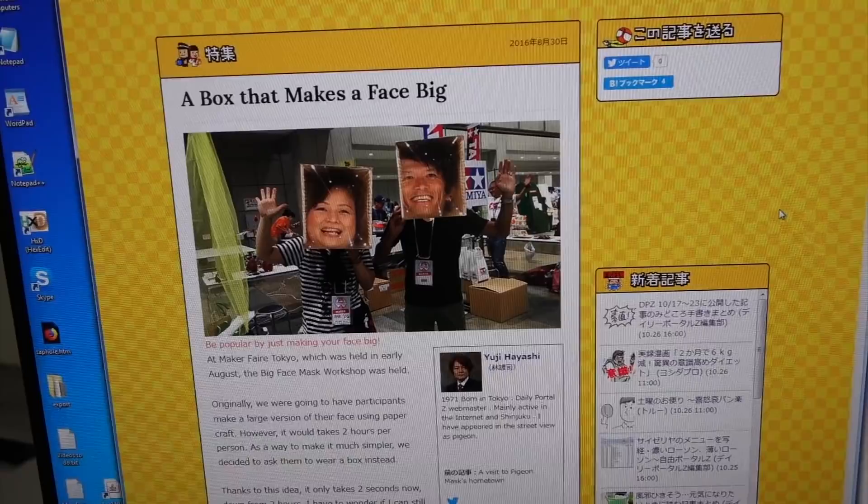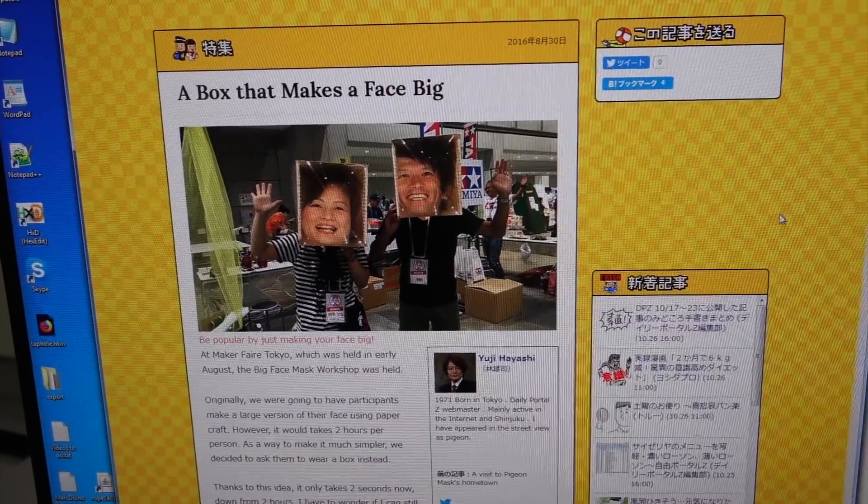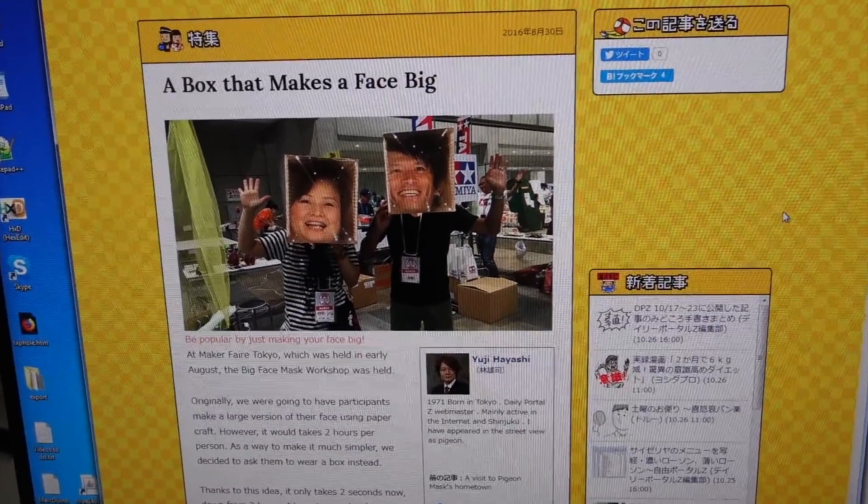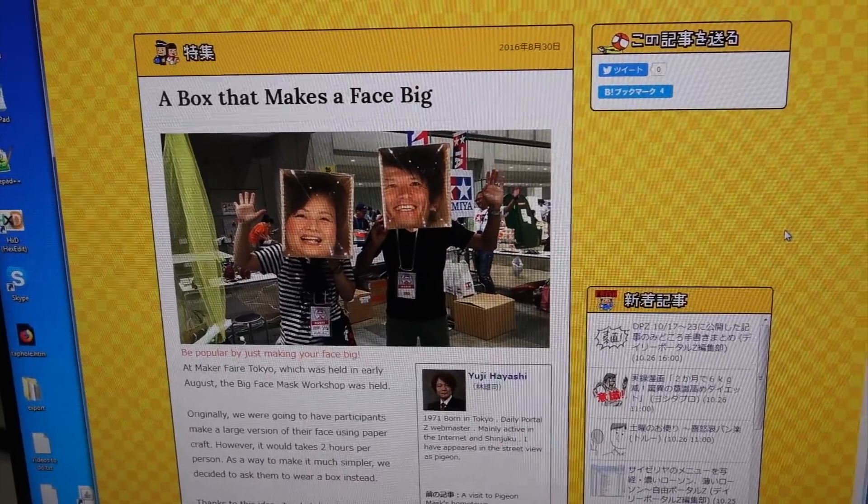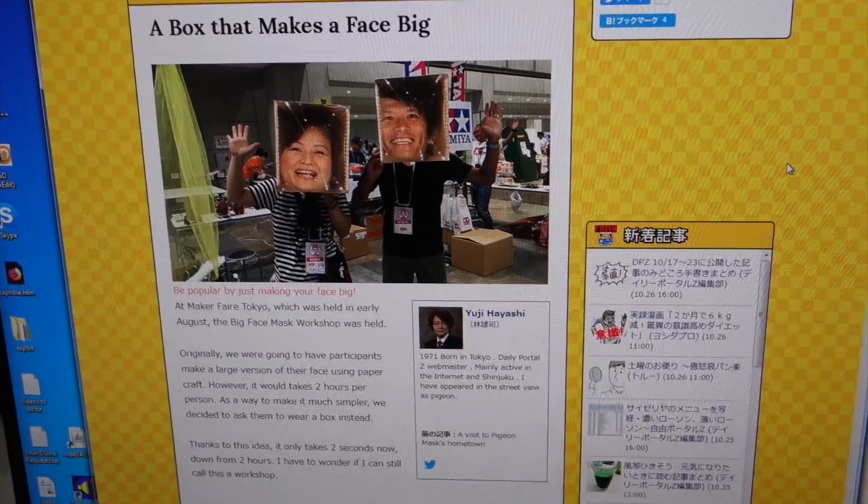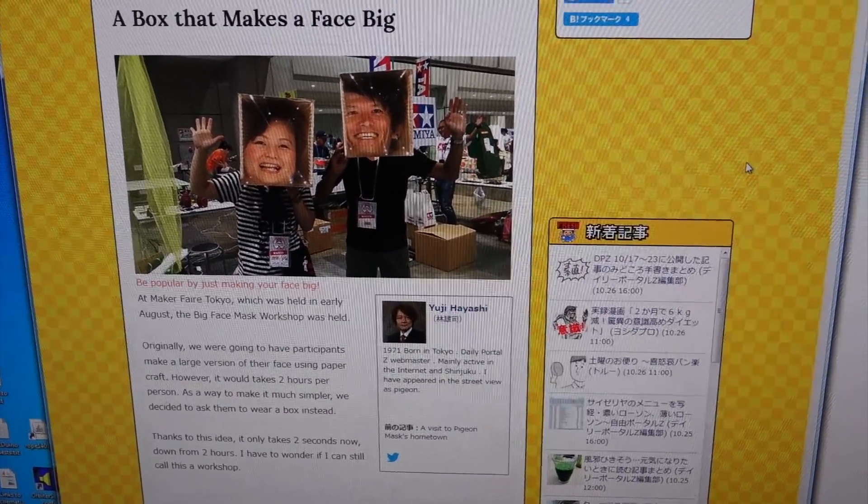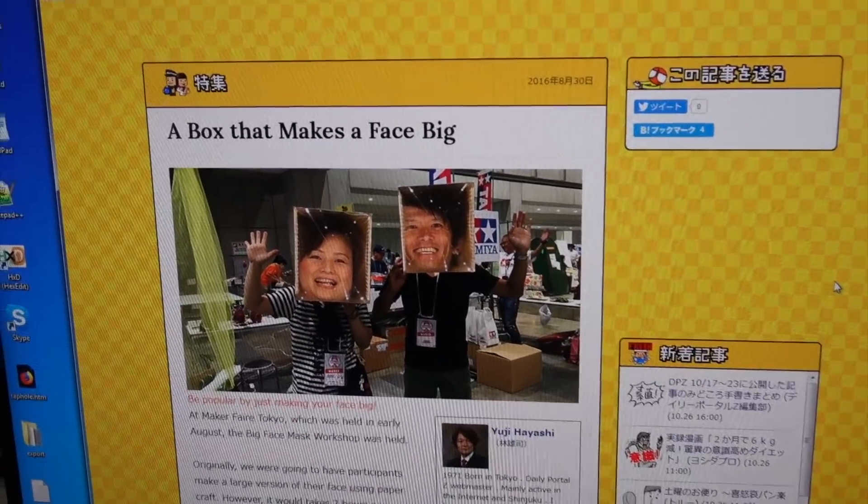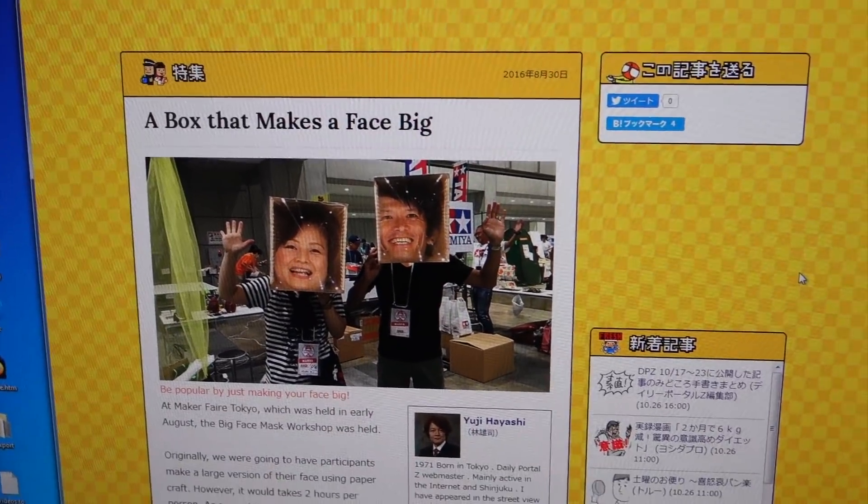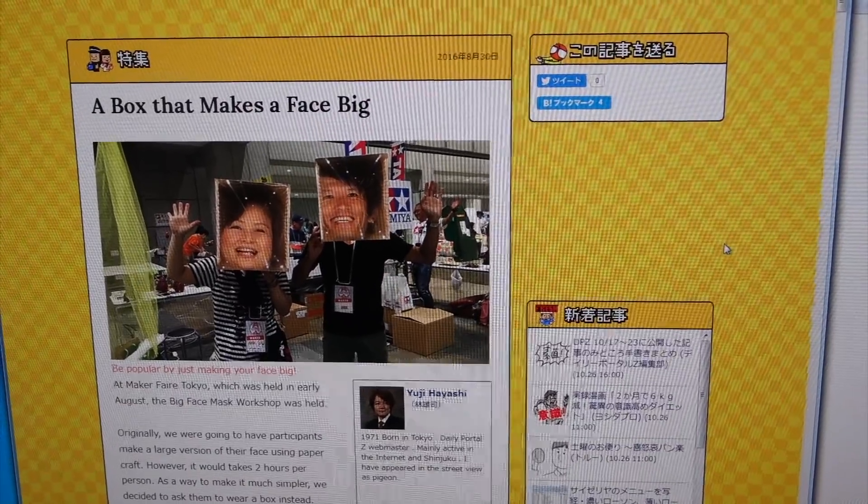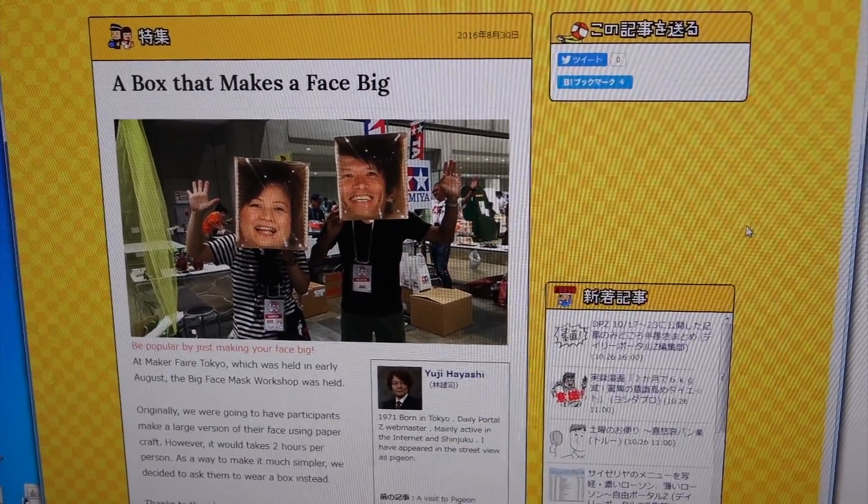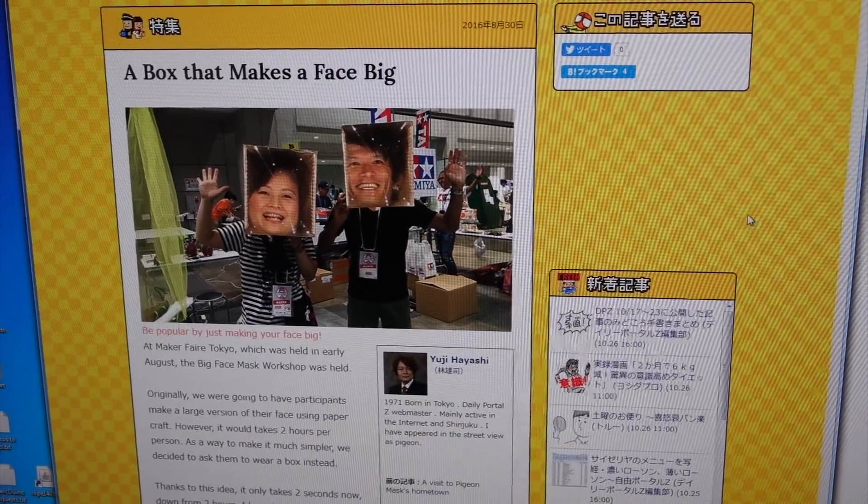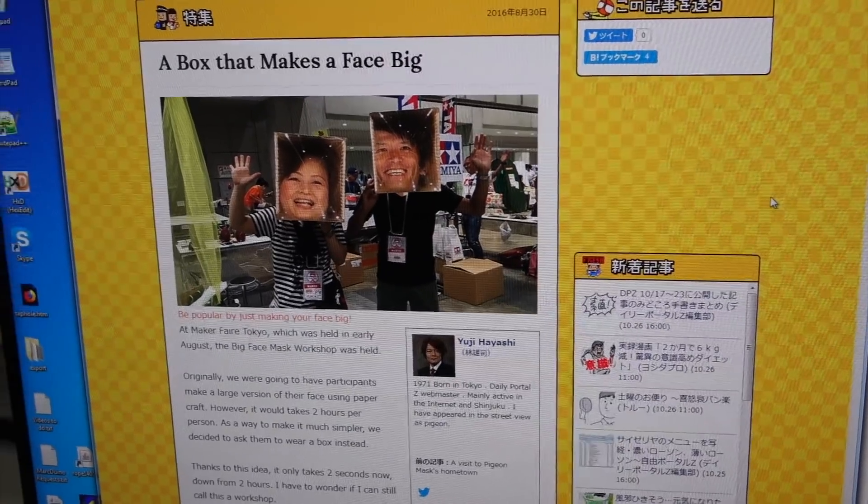Halloween is coming up. Unfortunately, I suck at making costumes, so instead I am going to build a big face box, a contraption invented by a Japanese fellow named Yuji Hayachi, which I met earlier this year at Maker Faire. I thought his idea was very whimsical, and I've been looking for an excuse to build one ever since.